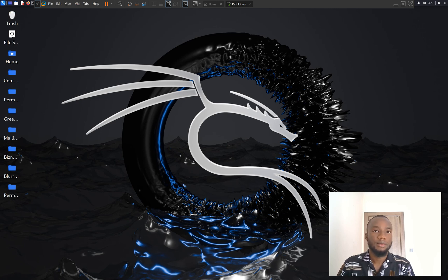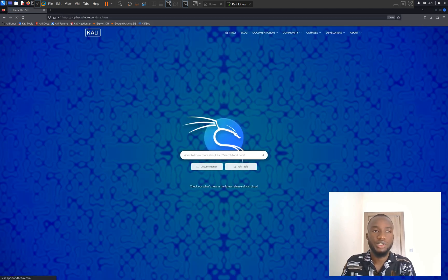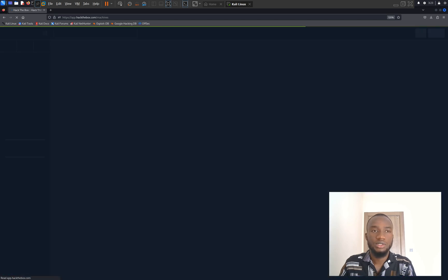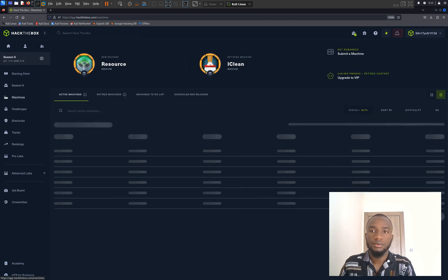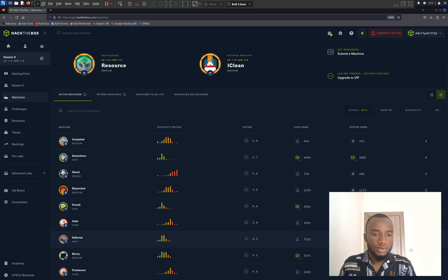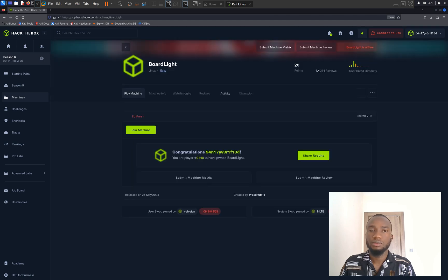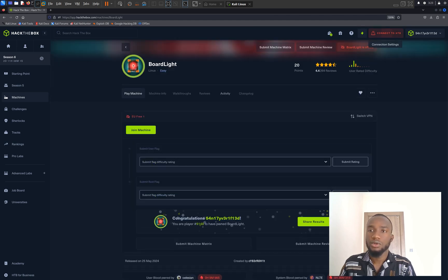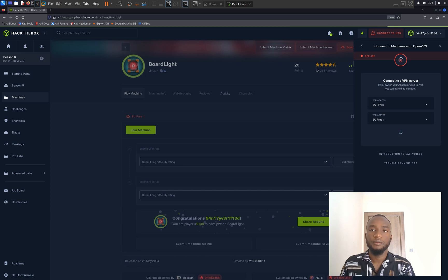So let's get started. I'm going to log in to my HackTheBox machine by going to app.hackthebox.com and I'm going to sign in to my account. So once I'm successfully signed in, I'm going to choose the machine which I will be hacking today. I'm going to navigate to Boardlight and I'm going to click on the Boardlight machine. Once the Boardlight machine has been loaded, I'm going to click on Connect to HTB and I'm going to click on OpenVPN and download the VPN file.